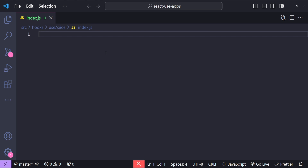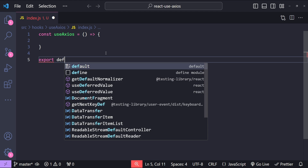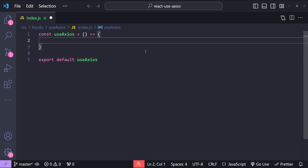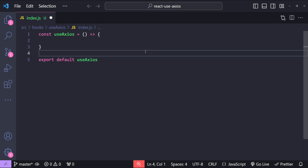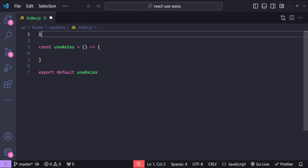Let's first create our hook function: const useAxios equals to an arrow function, and we will also export it as a default export. The very first requirement to use this useAxios hook is to install the axios dependency, so I will simply run npm install axios. After that, let's import axios in our hook JavaScript file.